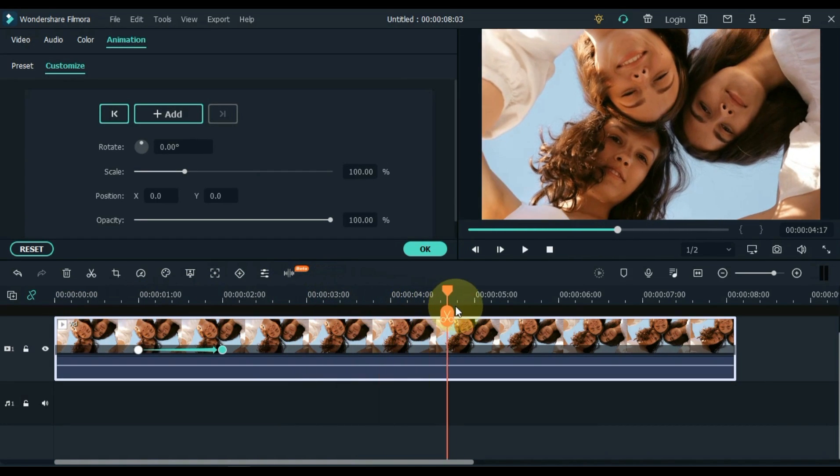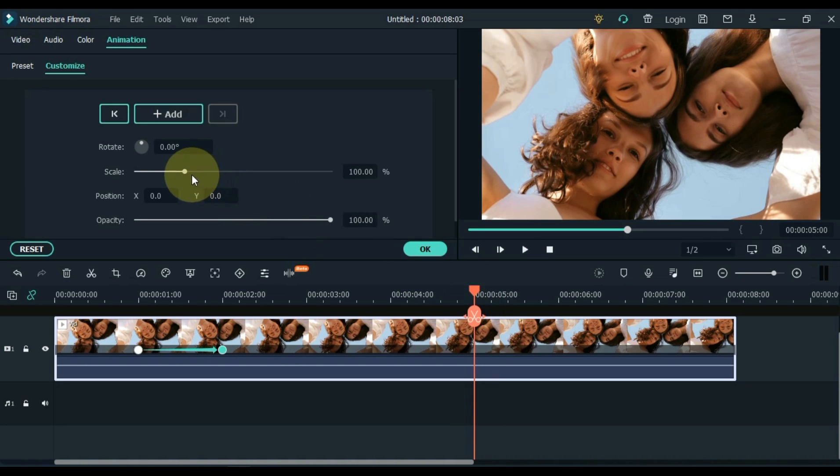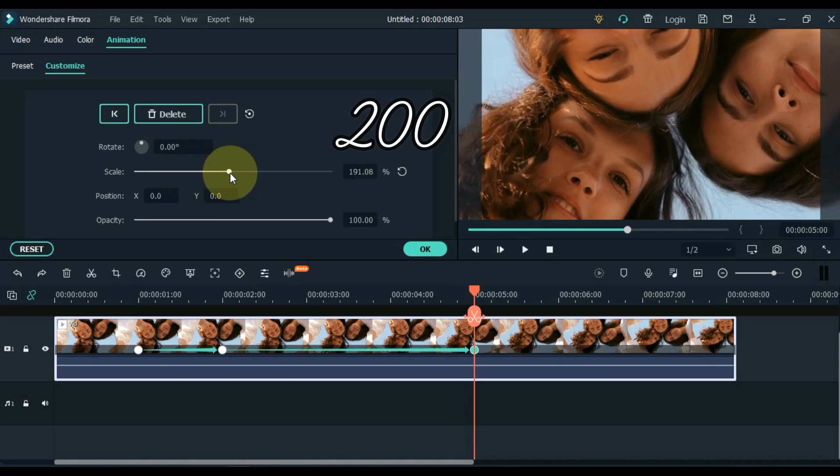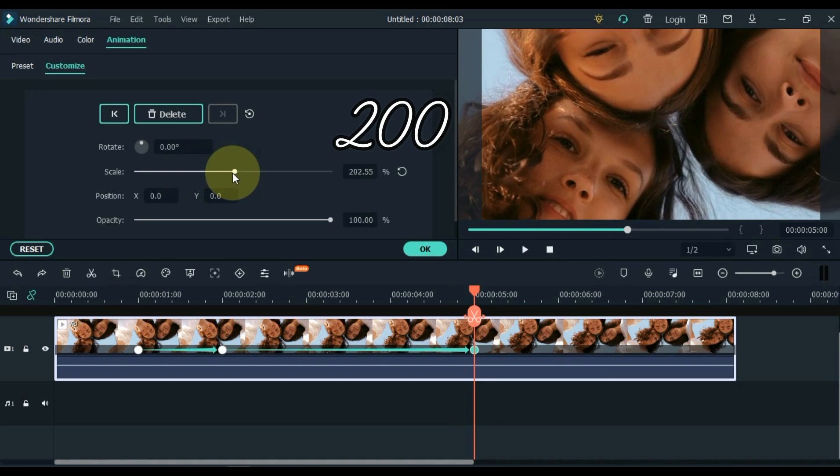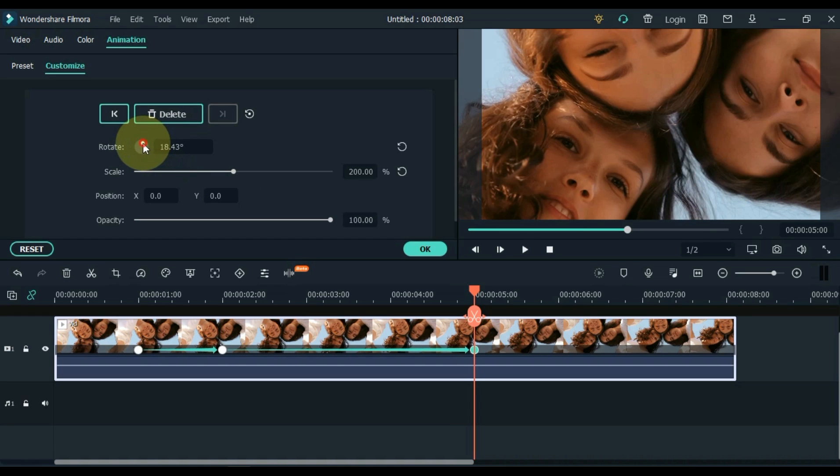Move the playhead 3 seconds. Add a keyframe here and scale 200 in this frame. And make the rotation 100.